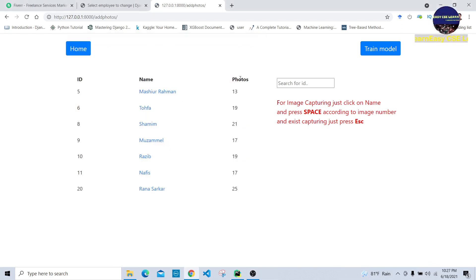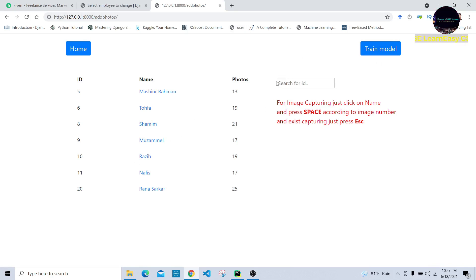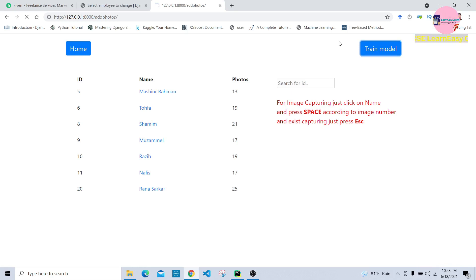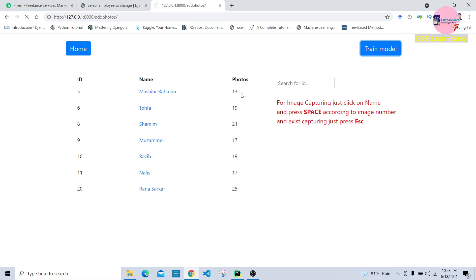We collected 25 images for the model. Now we press the 'Train Model' button for training. You can also notice the 'Search by ID' button — when we press any ID, it automatically shows the corresponding employee. Now we need to train the model. My PC has a CPU — central processing unit — so it takes a little bit more time to process these images.